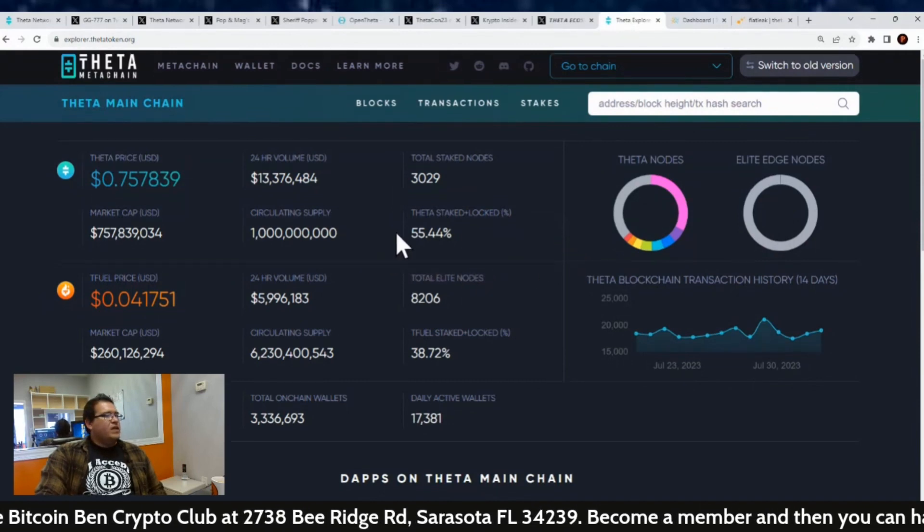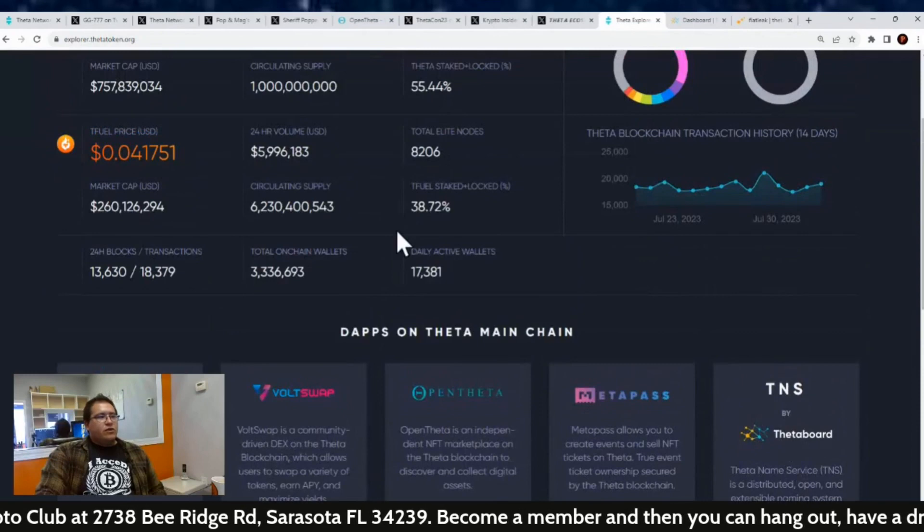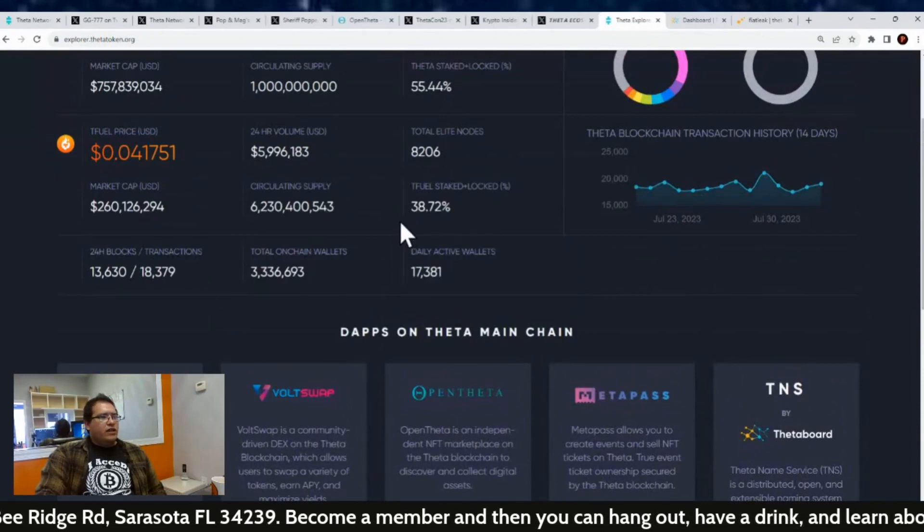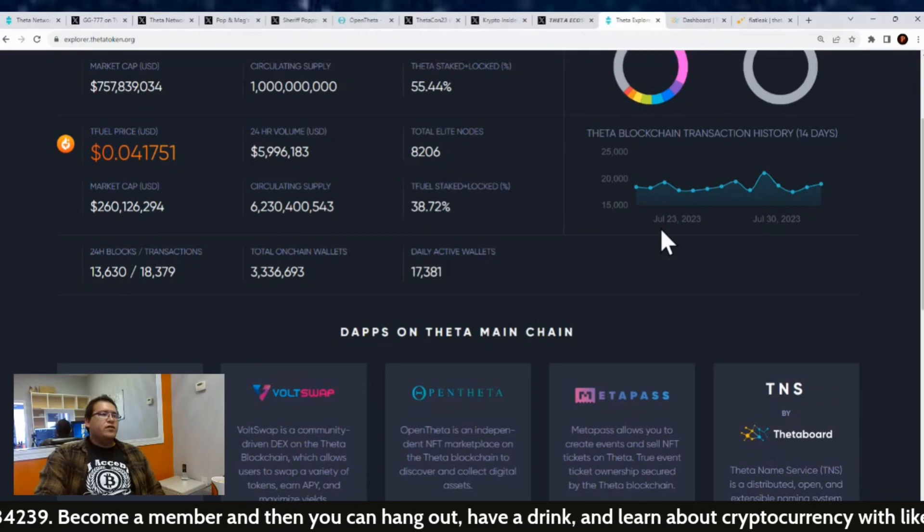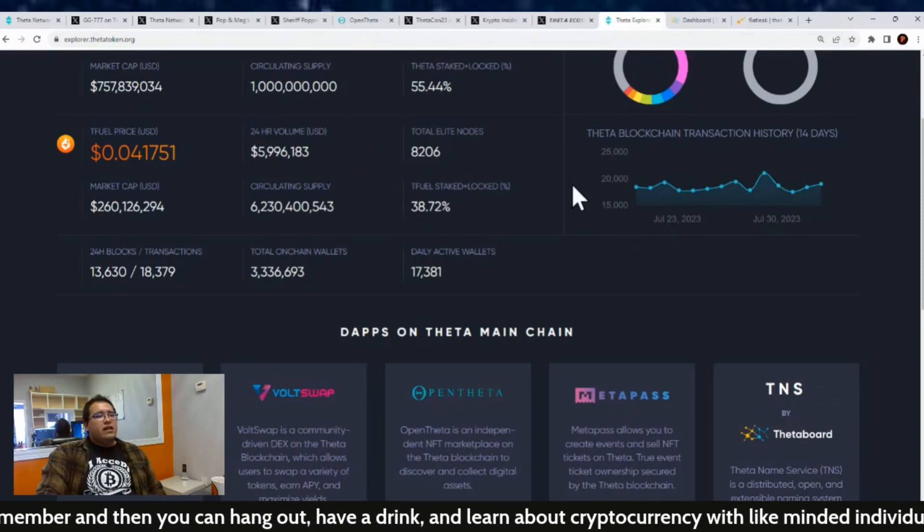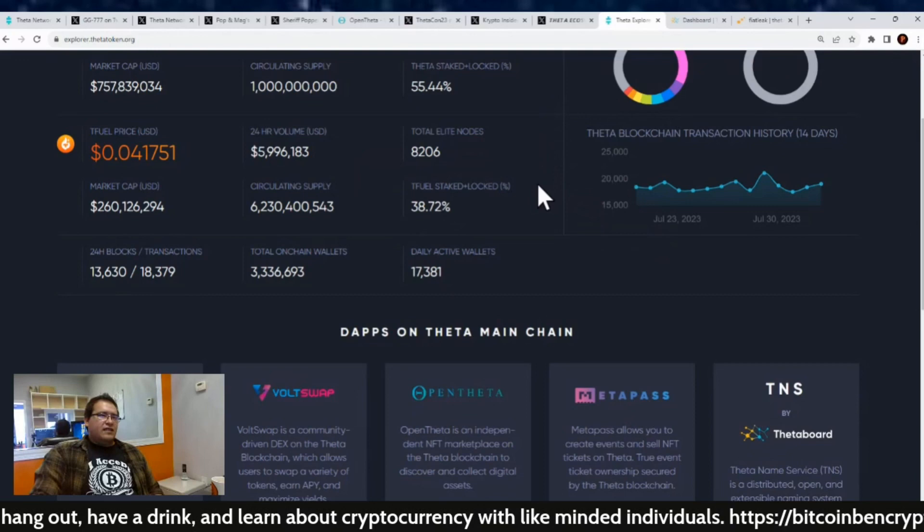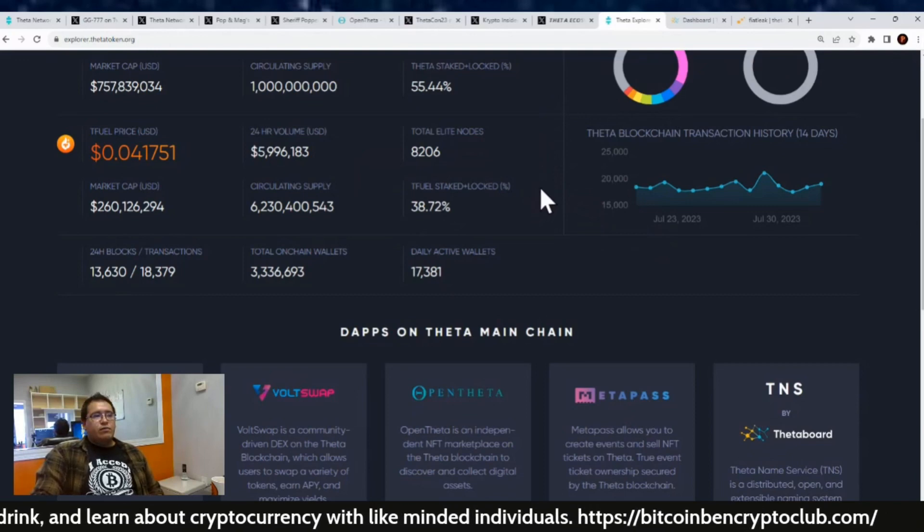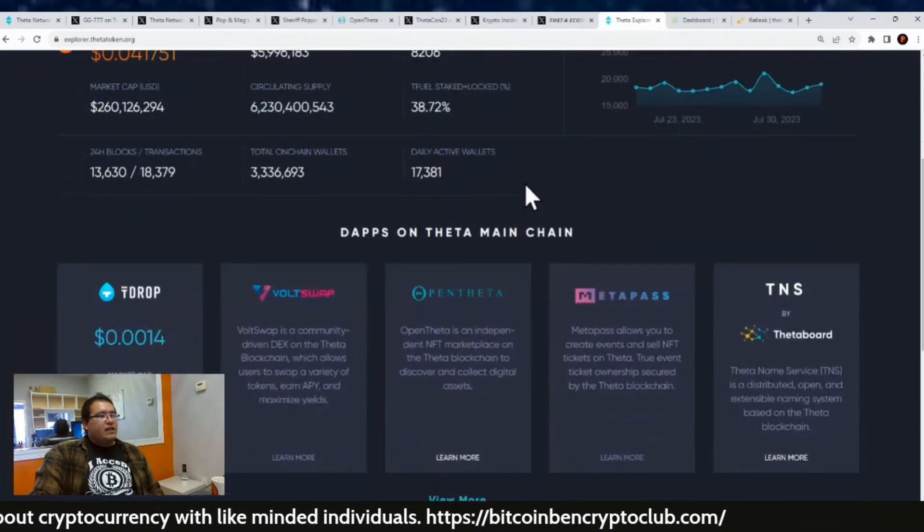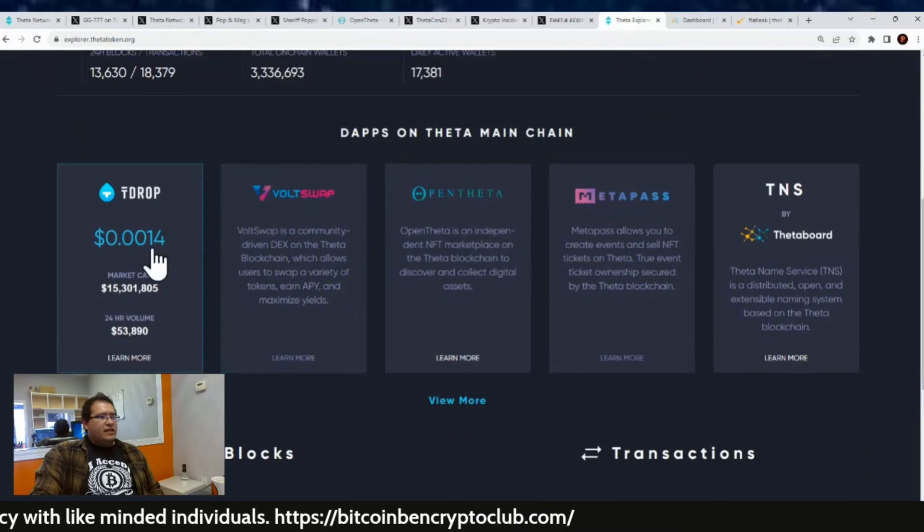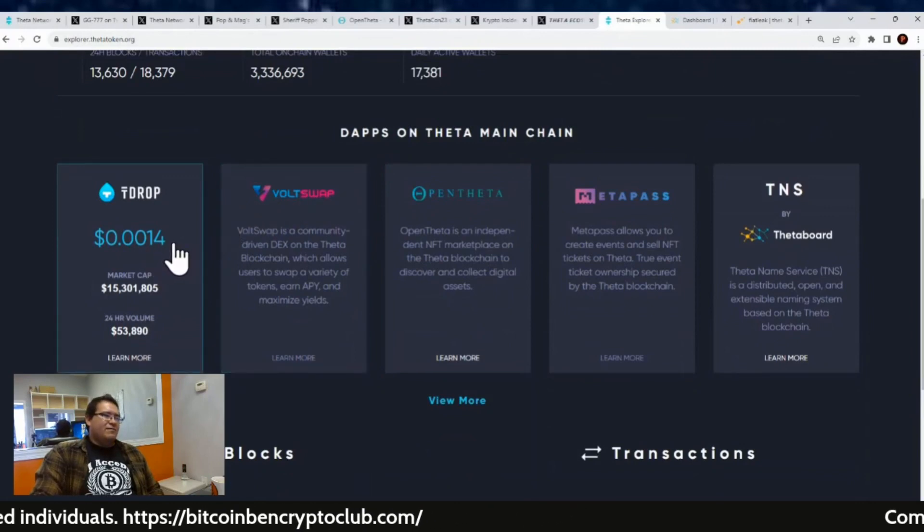Now T Fuel's price is at $0.041 with a market cap of $260.1 million. Trading volume is at $5.9 million and total Elite Edge Nodes is 8,206. The T Fuel staked and locked away is at 38.72%. Now taking a look at T Drop, price stayed exactly the same since last week, but we're at $0.0014. Market cap $15.3 billion and the trading volume is at $53,890.